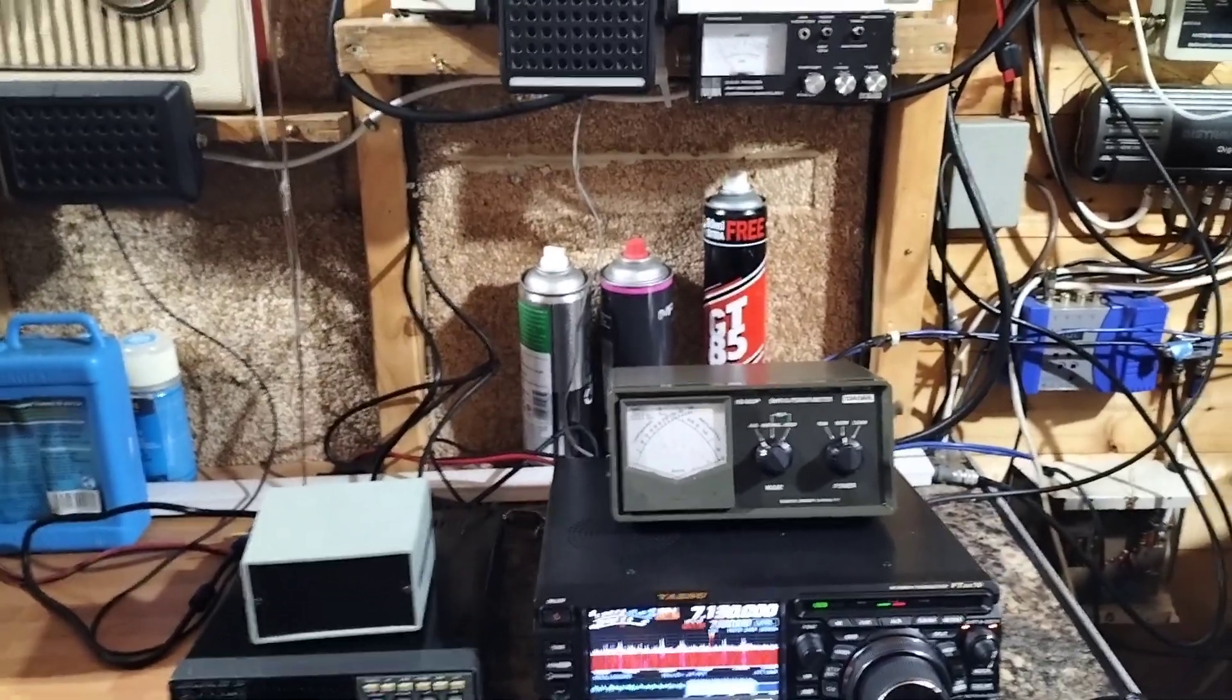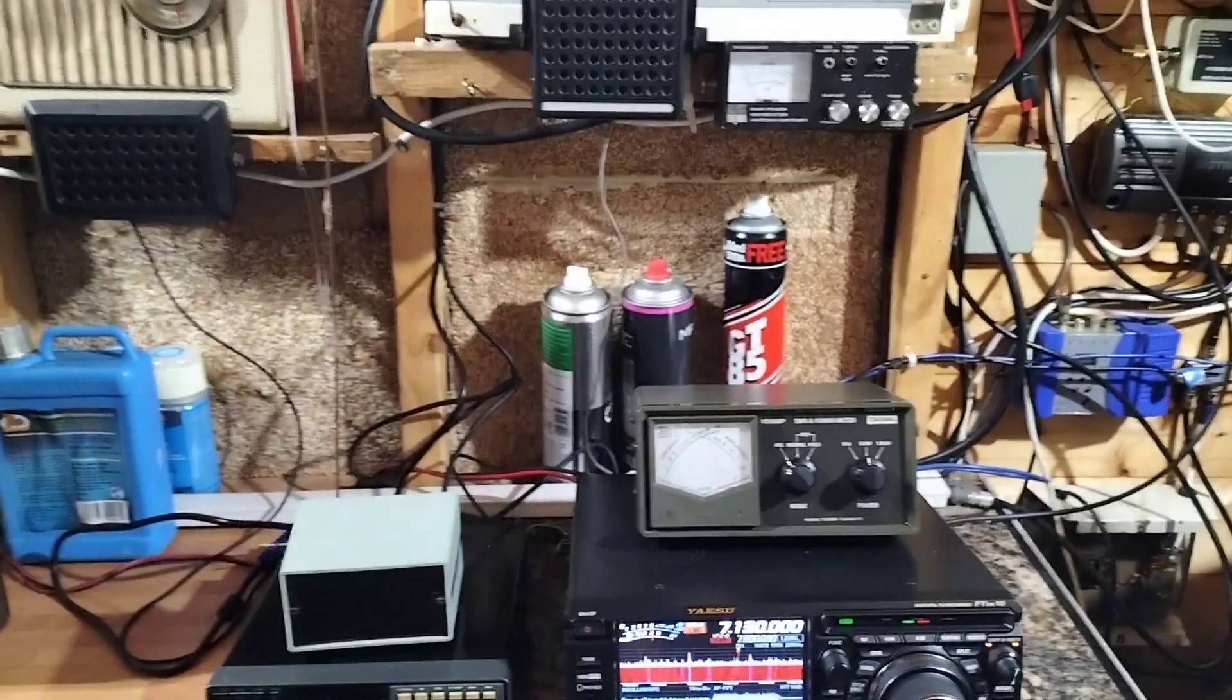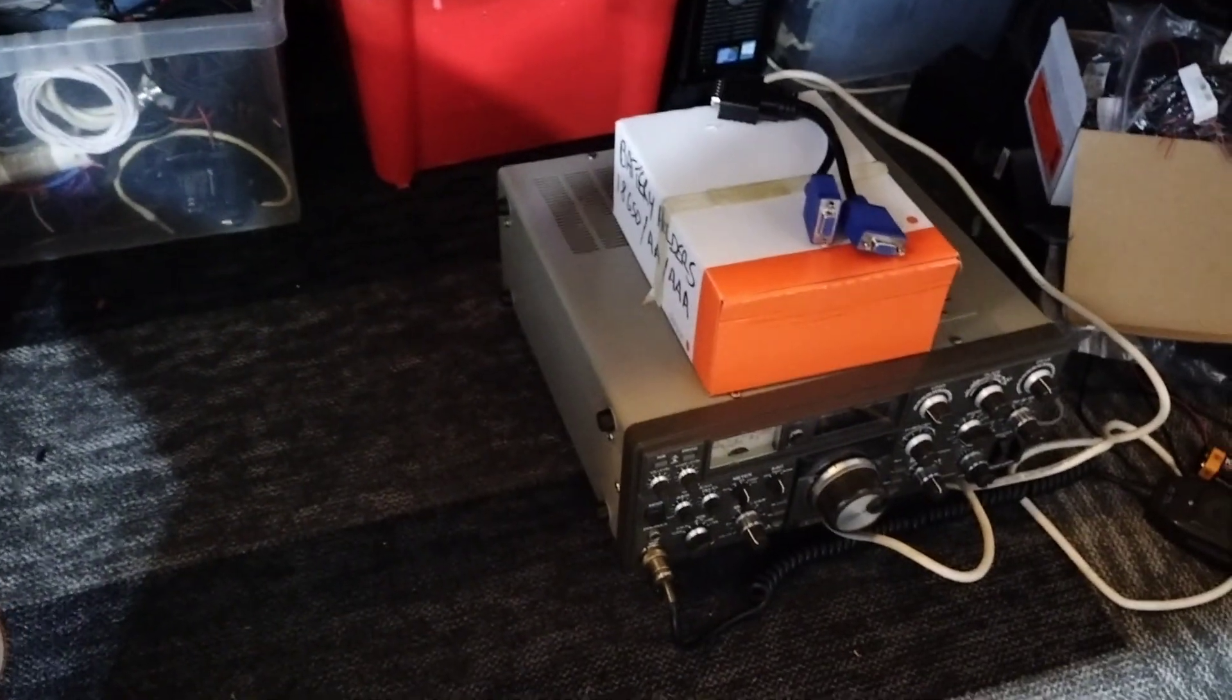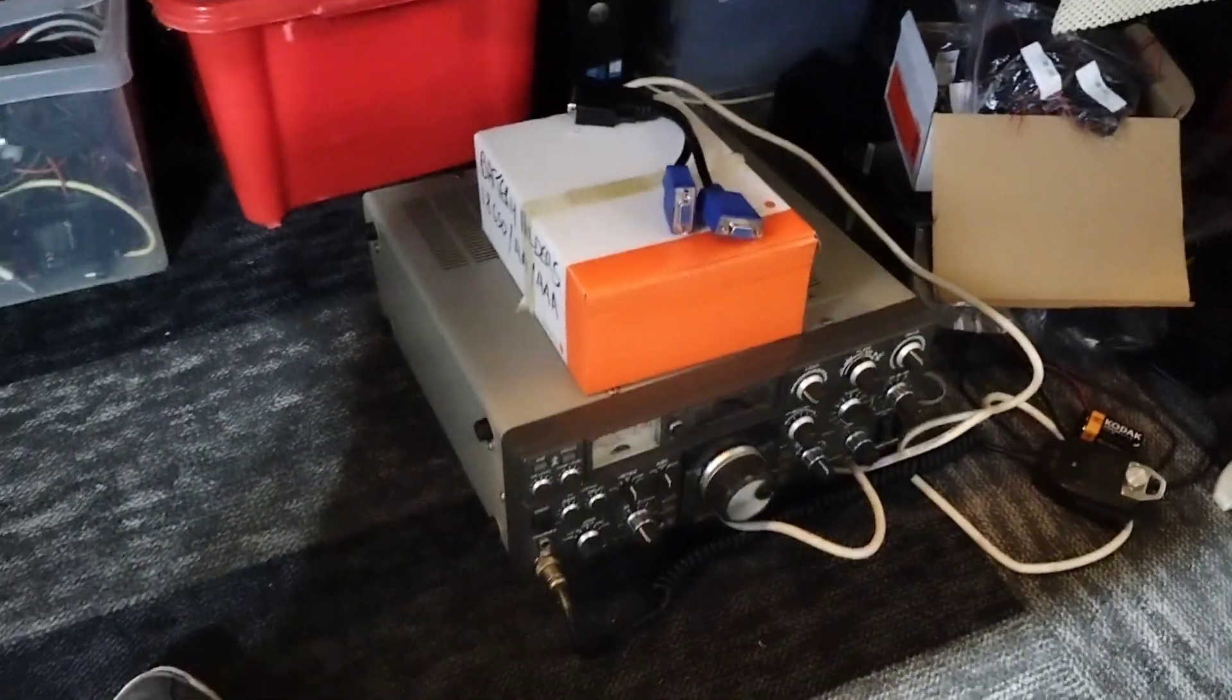And on the floor we have a Trio TS-830S.